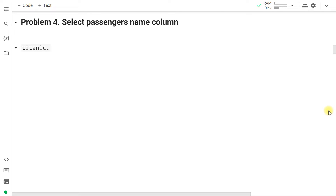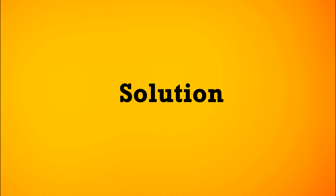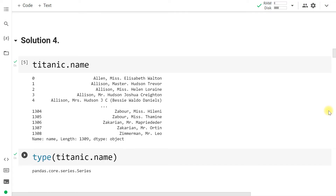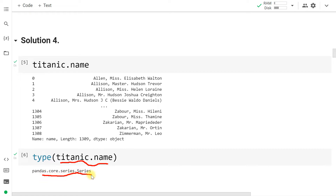Out of those 14 columns in the Titanic DataFrame, select the column with name 'name', which stores the names of the passengers. Using titanic.name — simply with dot notation — we can extract any single column. Note that the type of titanic.name is not a DataFrame but a pandas Series; a Series is a single column extracted from a pandas DataFrame.